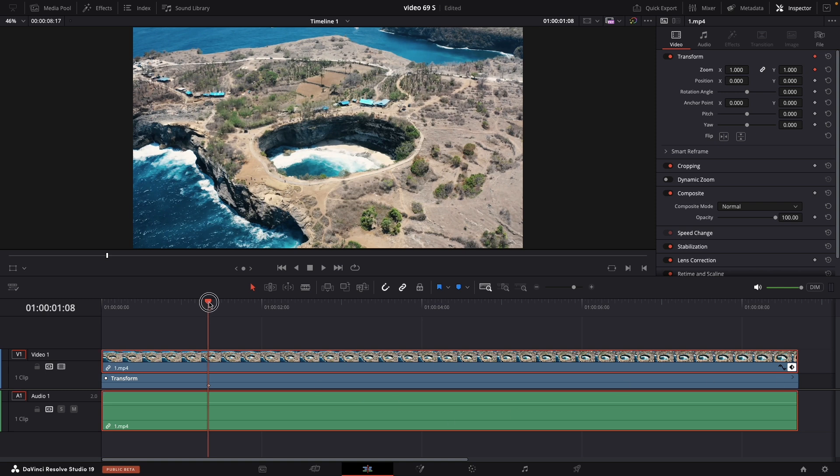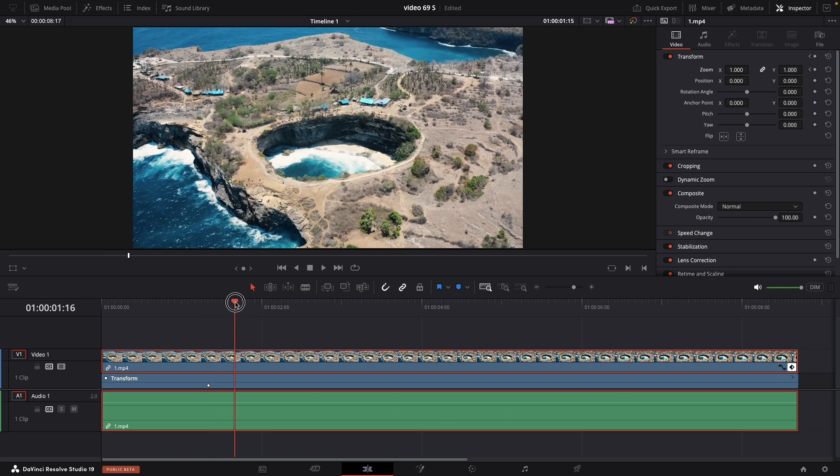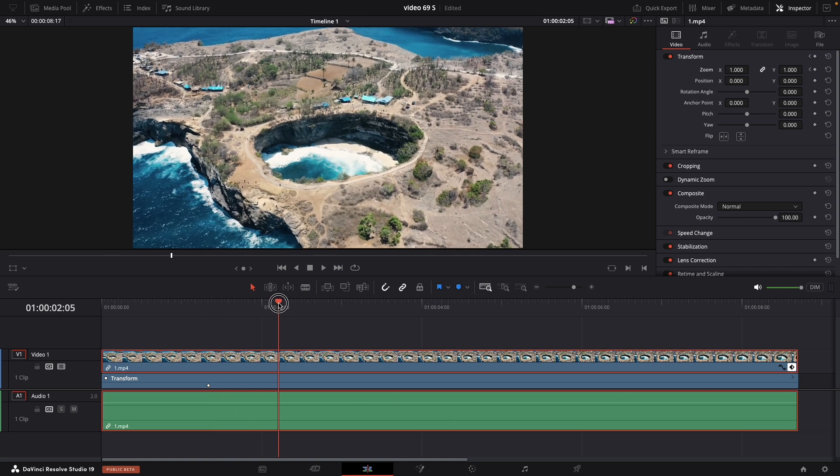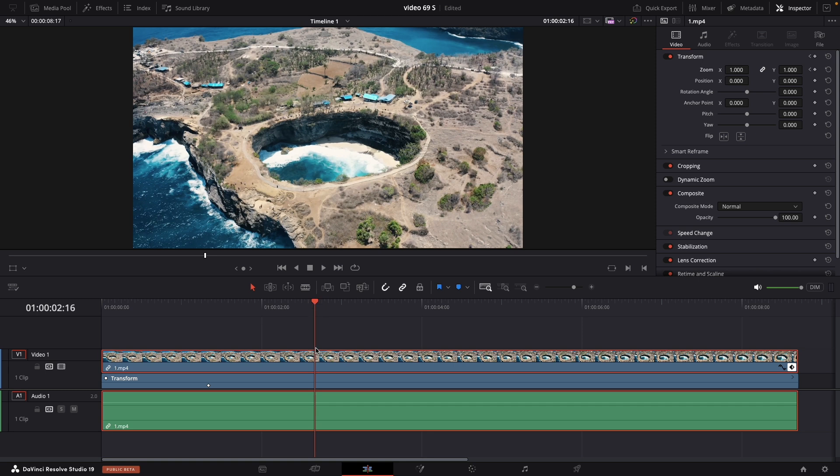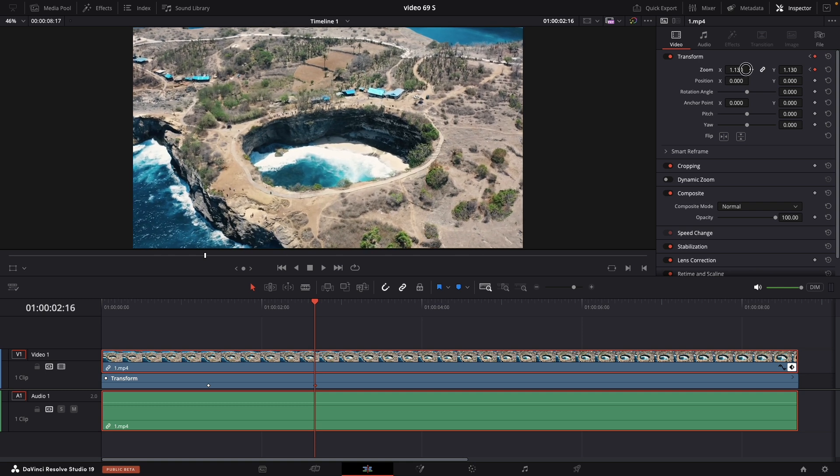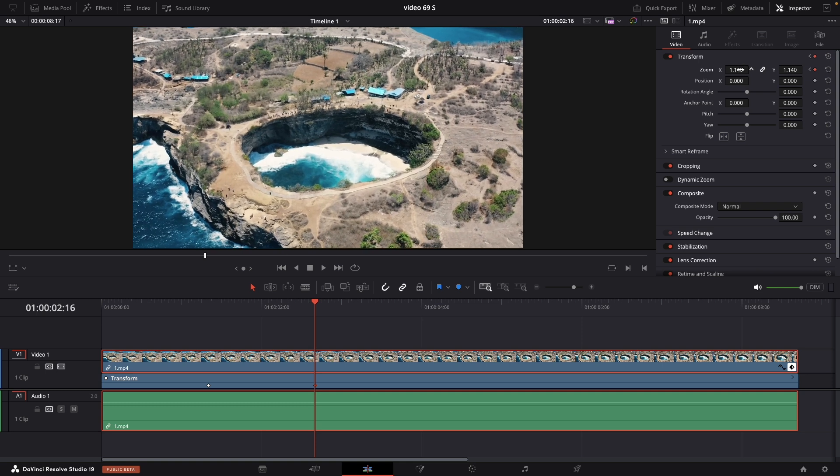Move a little bit further. Around here for my example and add one more keyframe. But this time in the zoom field, increase up to your liking.